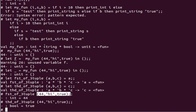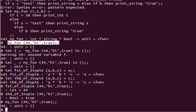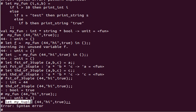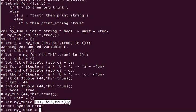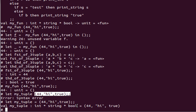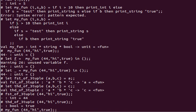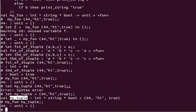Another thing: I can save a tuple in a variable. Let me declare 'let my_tuple = (44, 'hi', true)'. Now my_tuple holds that 3-tuple, and I can pass it directly to my_fun: 'my_fun my_tuple'. What it does is apply the if statement — since i is 44, which is larger than 10, it prints i and returns unit.